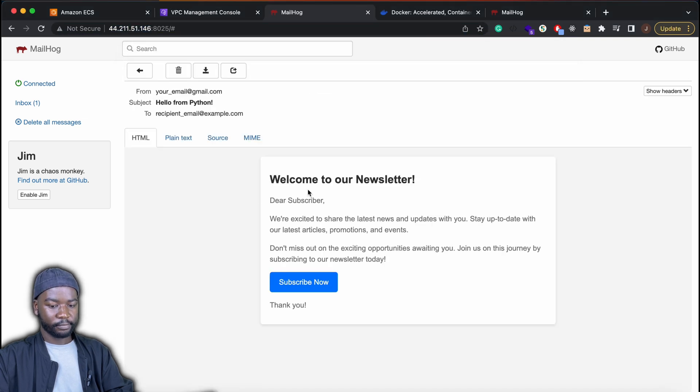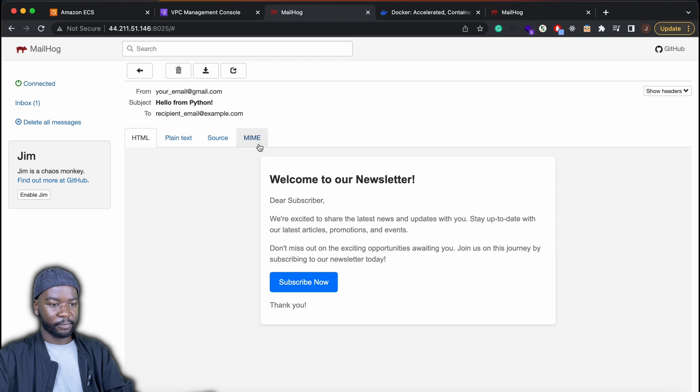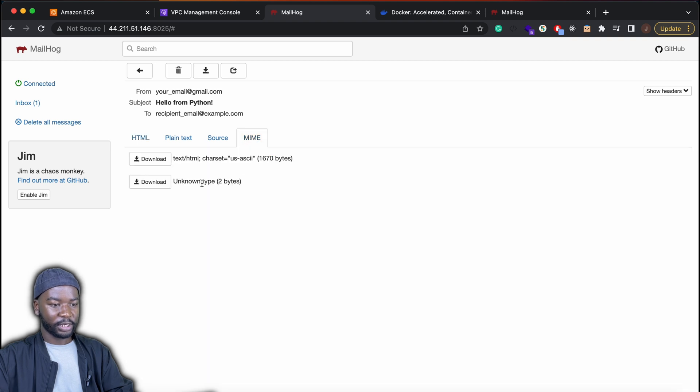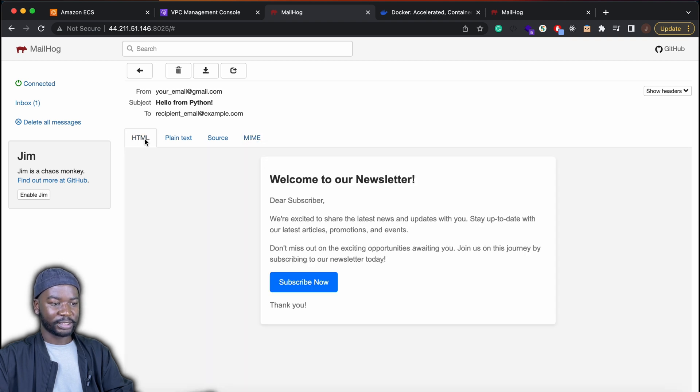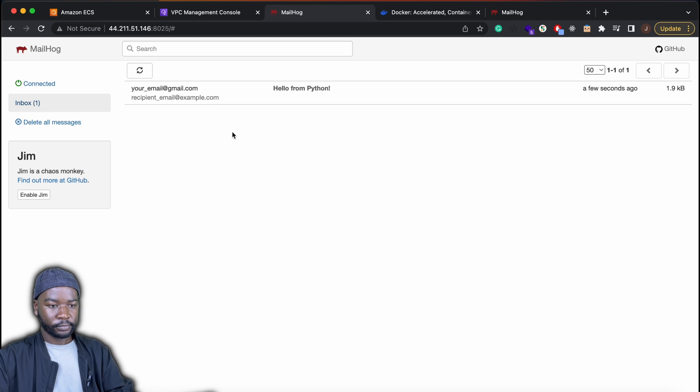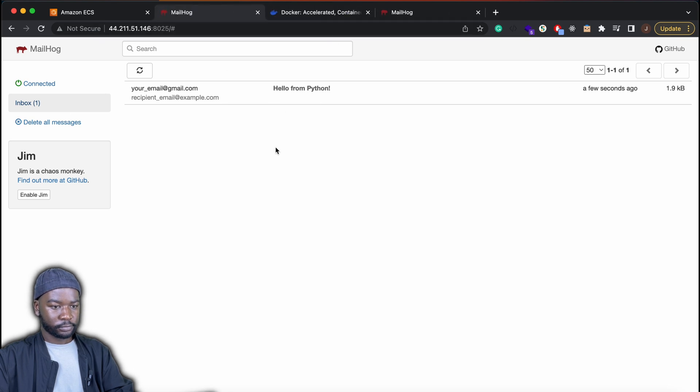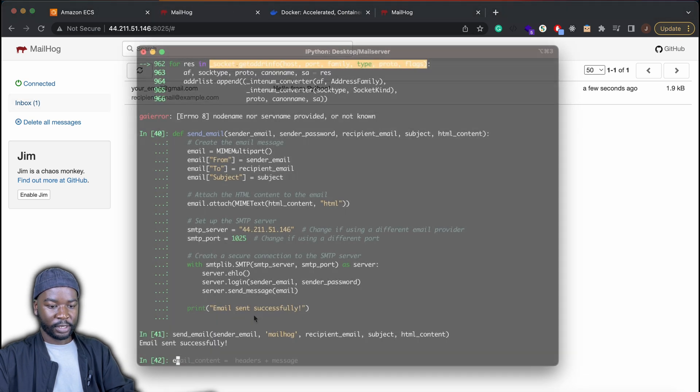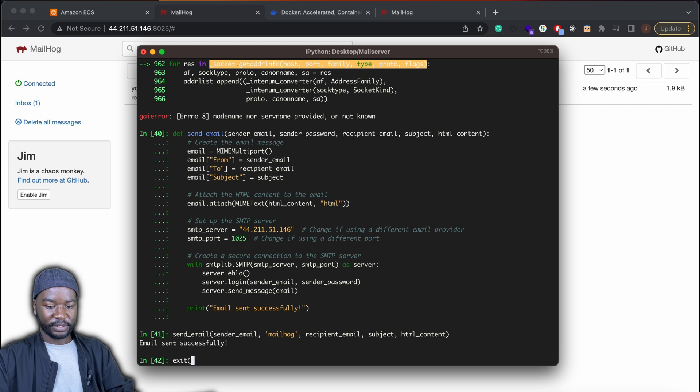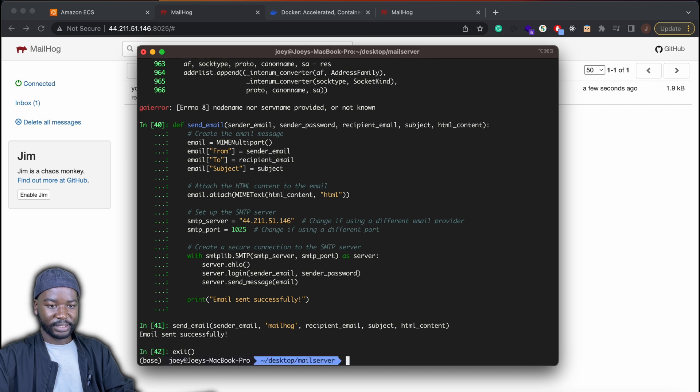So yeah, in this case, you could have your app running locally, but simply connects to this mail server that's here. That's it for this video. Until next time. Cheers.